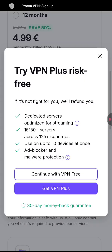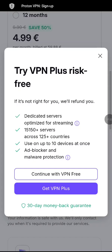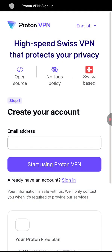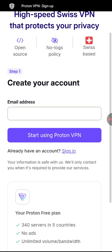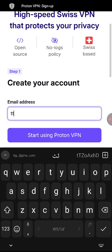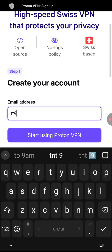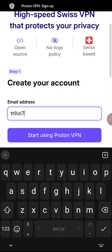Select that. Now you can select continue with VPN free. Now here you can type in your email address. I will just type in a random email address just for educational purposes.